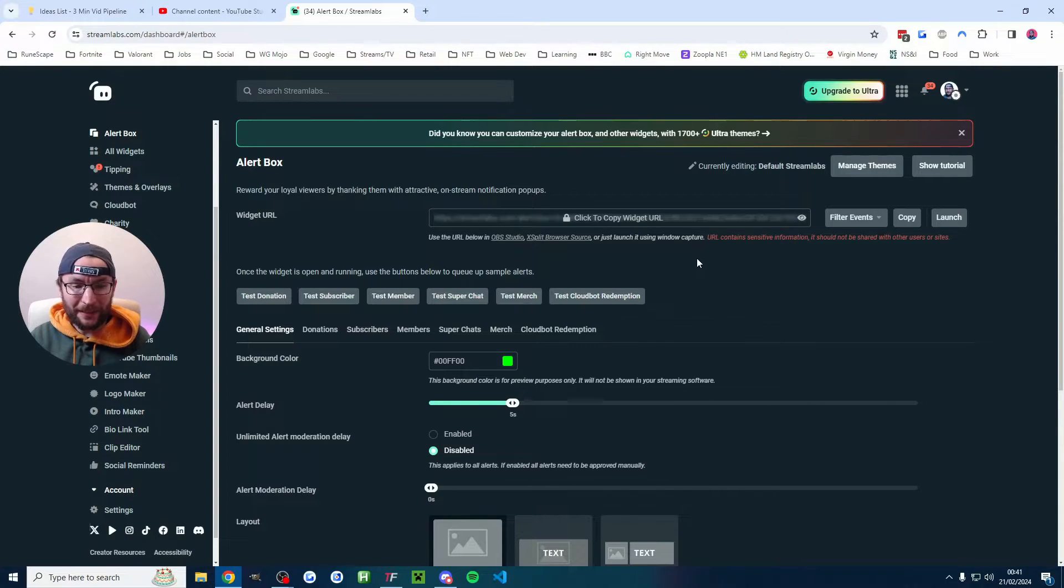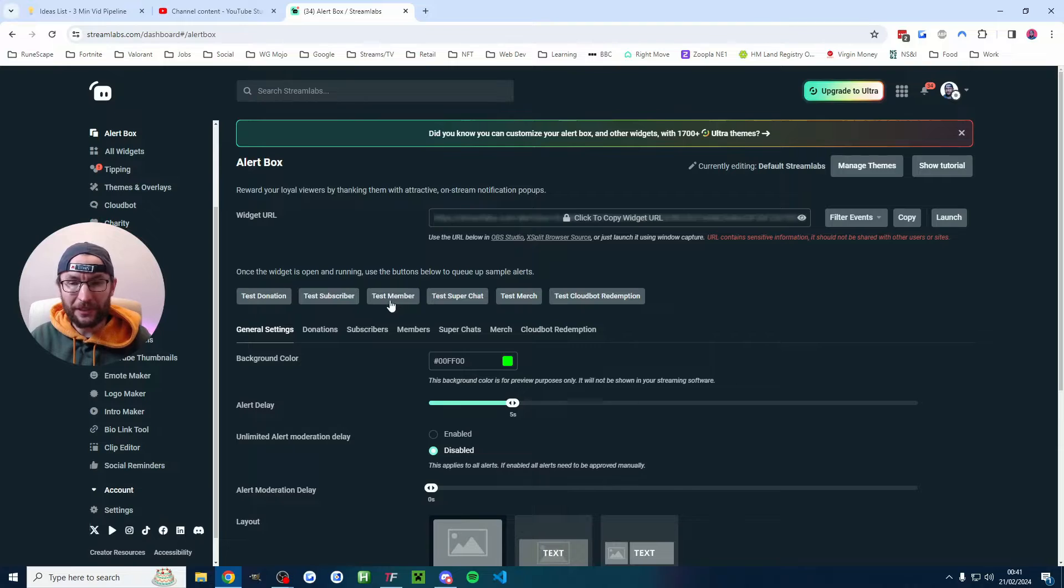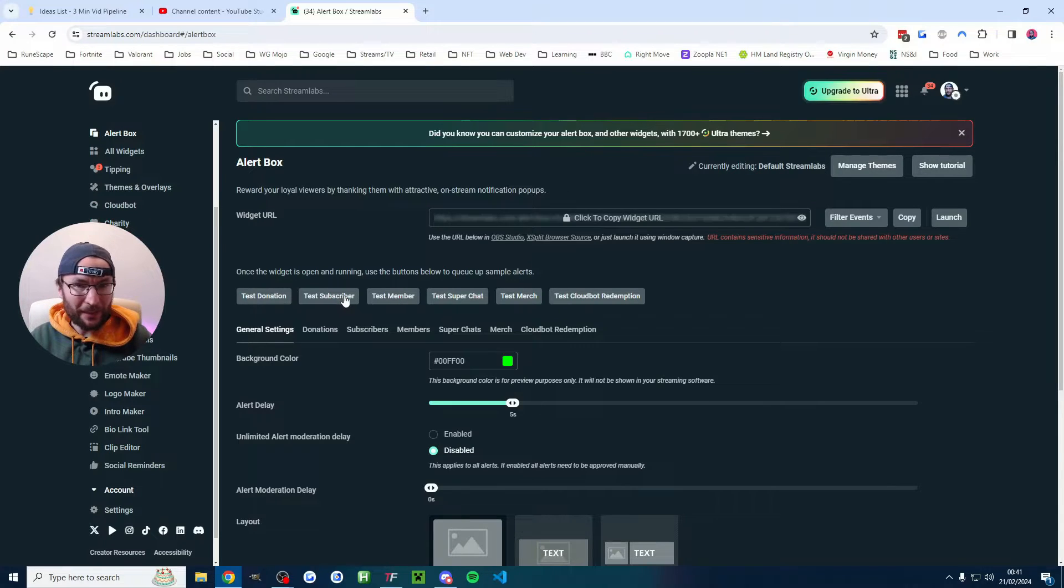And if we want to test it head back to the alert box page. You can see I've got test donation subscriber member etc. So let's test the subscriber.